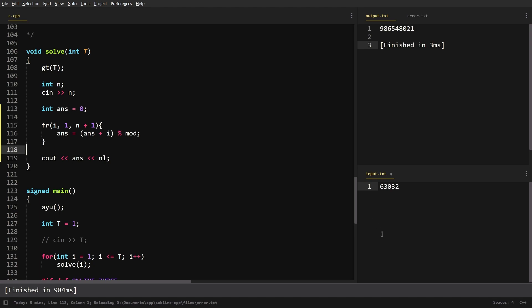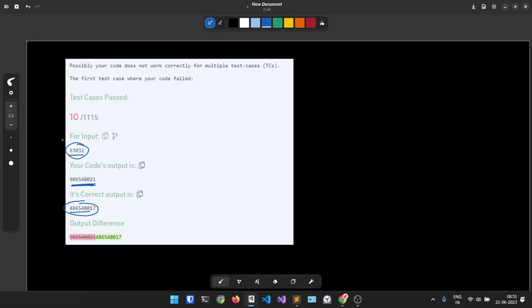When I enter the test case value 6, 3, 0, 3, 2 into this brute force solution, the answer produced is 9, 8, 6, 5, 4, 8, 0, 2, 1. This brute force cannot be wrong. So this is the exact value my output was giving, and this is the wrong value that their expected output shows. This is why I feel that this test case is incorrect and should be changed.